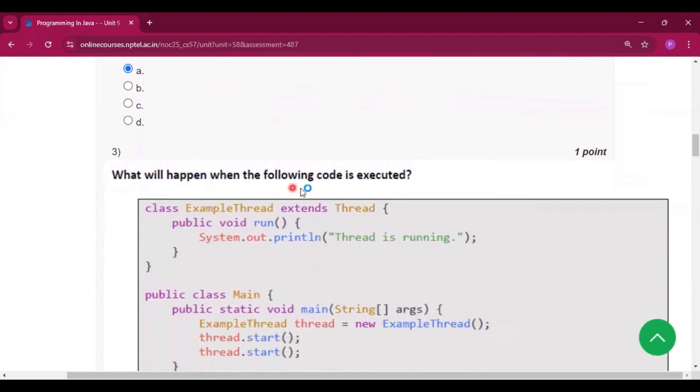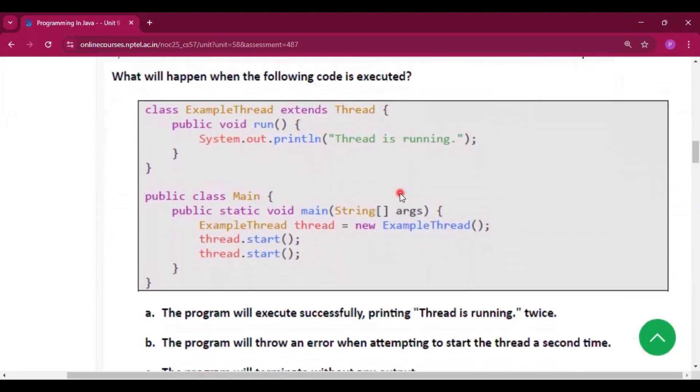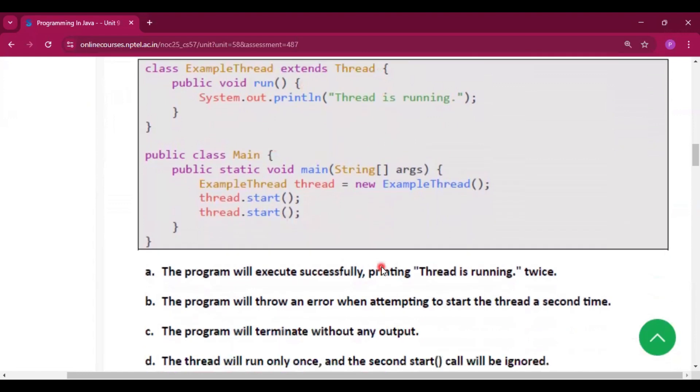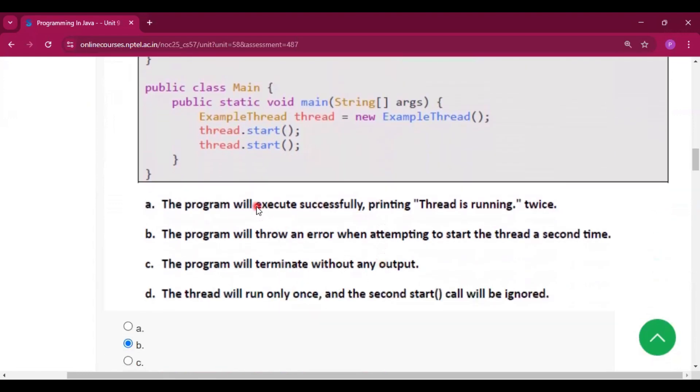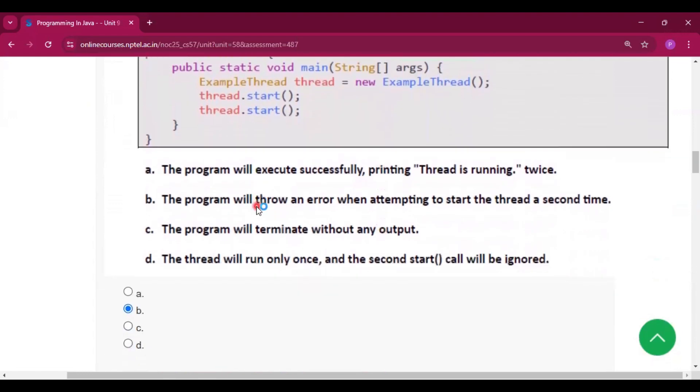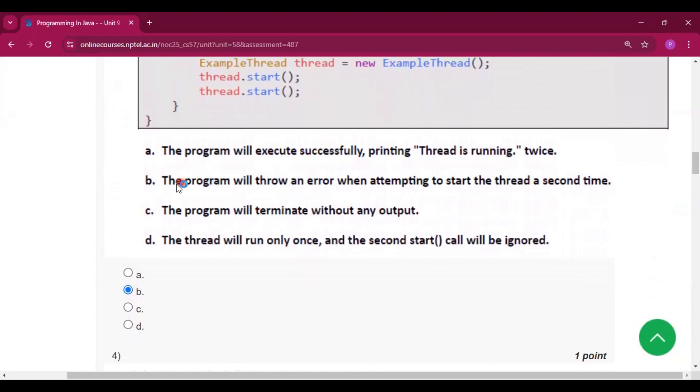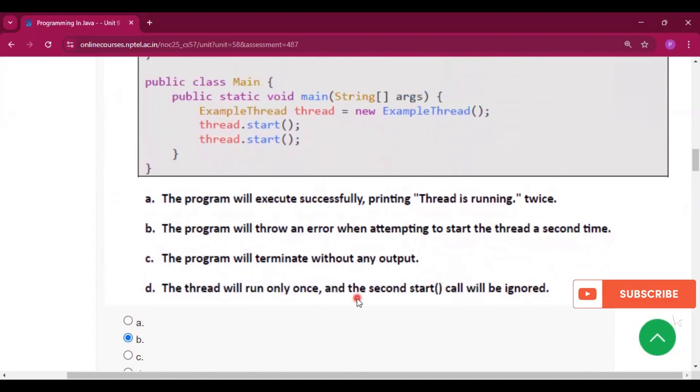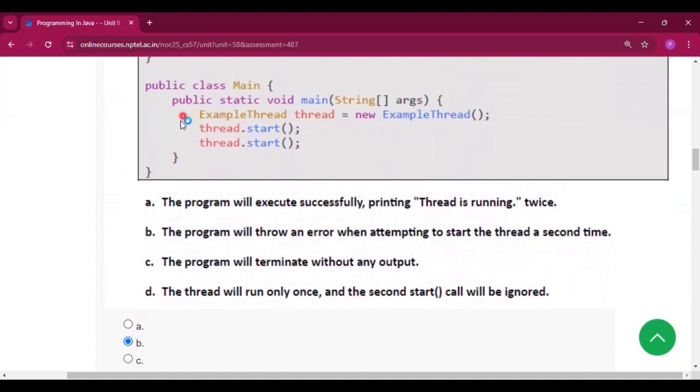What will happen when the following code is executed? This is the code which is given. Now, the program will throw an error when attempting to start the thread a second time, because two start methods are there. So that's why it will give an error.